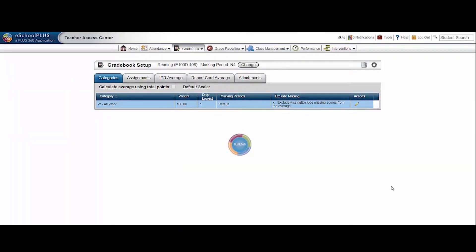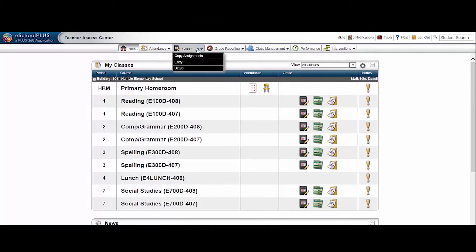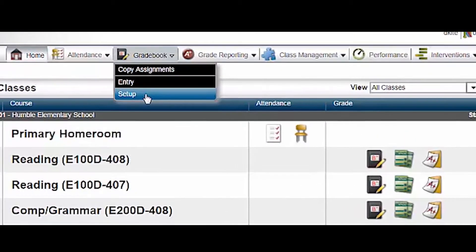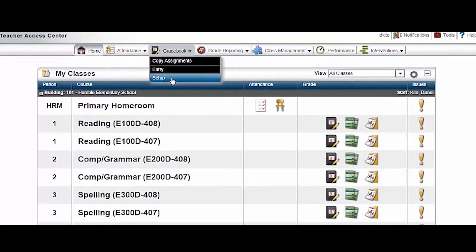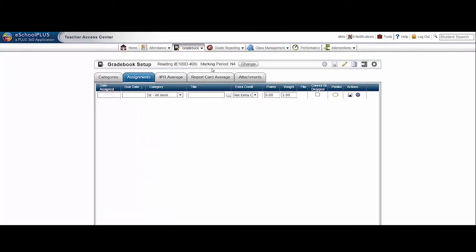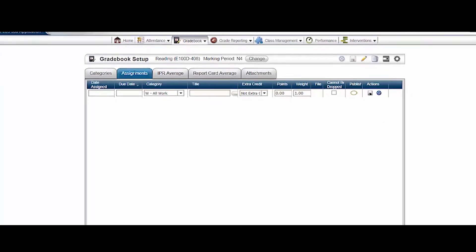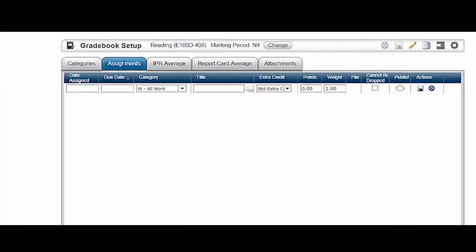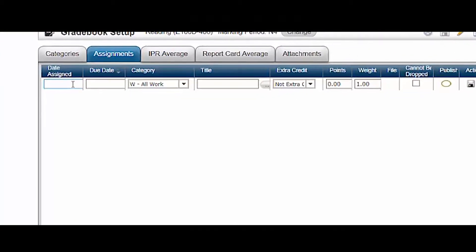Since the category has been preset and checked, let's create assignments. From the home page, hover over gradebook and click setup. Look at the course on the toolbar and click change if you want to work in a different course. Click the assignments tab.